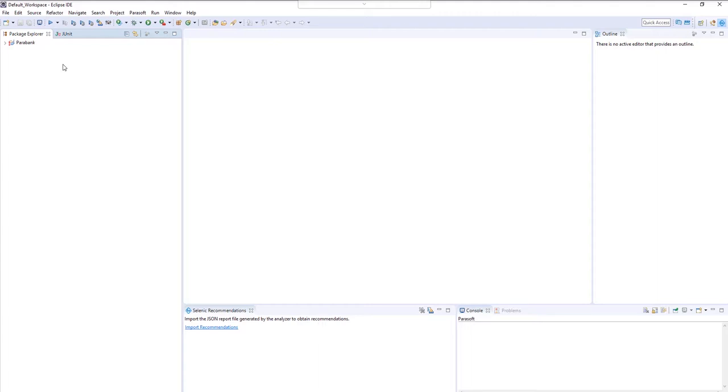Welcome to your 7-day trial of Parasoft Selenic, your Selenium bot that works while you sleep. We're getting things ready for you in the background, so let's take a second and learn how to use this demo environment.